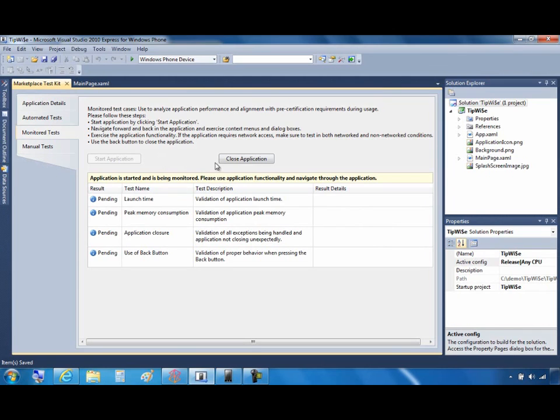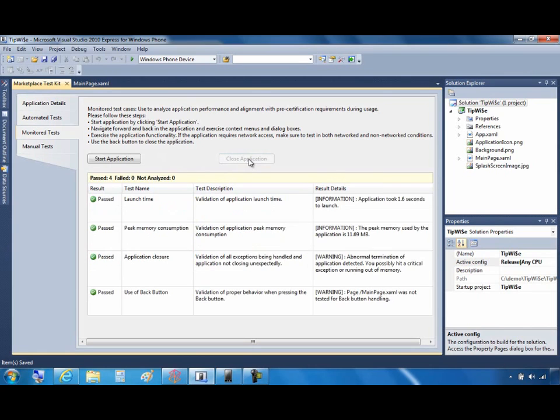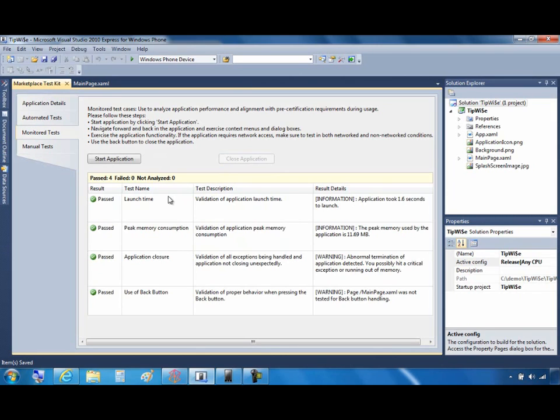When you're done, close the application with the phone back button or using the Close Application button on the Marketplace Test Kit page. Again, you'll see what passed and what needs fixing right here. It's good practice to check the tests that passed to see if any of them are marginal passes, where the numbers are close to the limits. If so, you should try to improve those scores or risk a failure when you submit to the Marketplace.